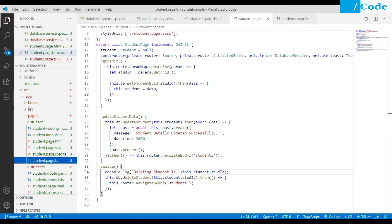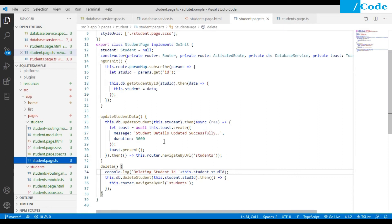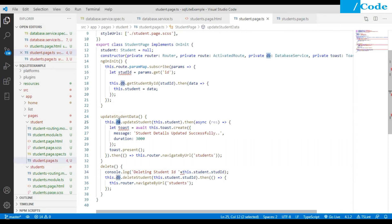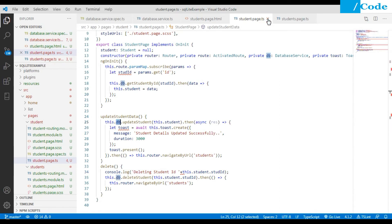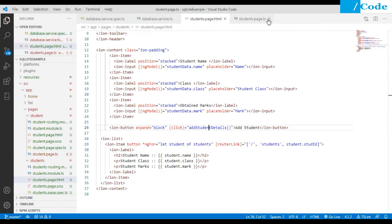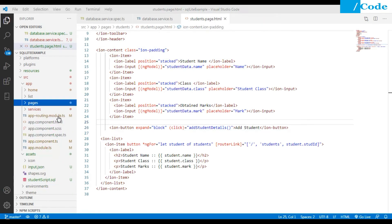Inside the student page TypeScript file, we call the delete function directly using the db service to get that function from the DatabaseService. Now let's move to the chart part.